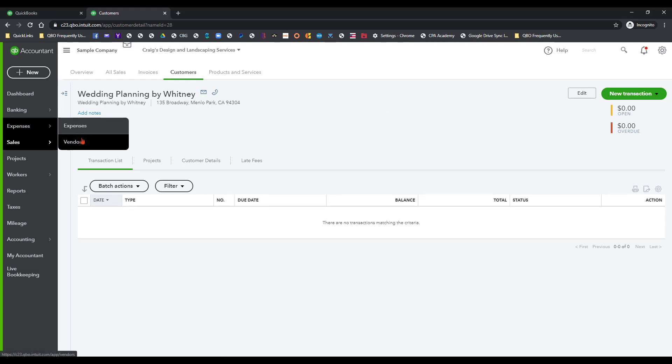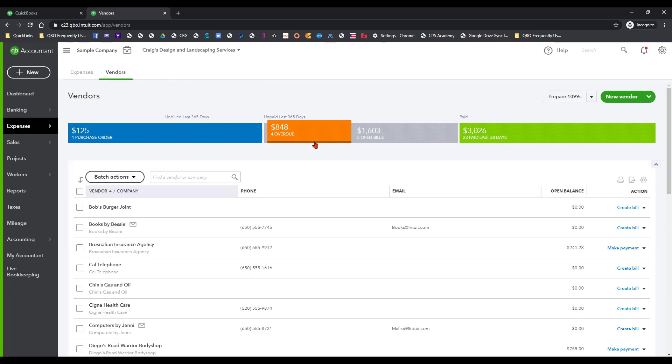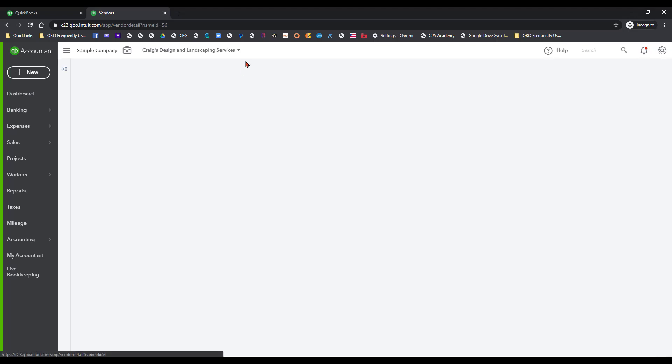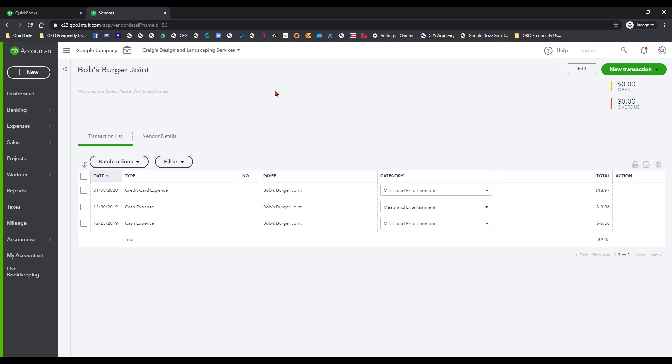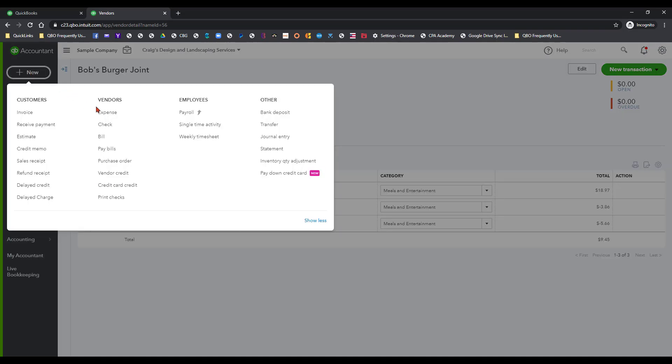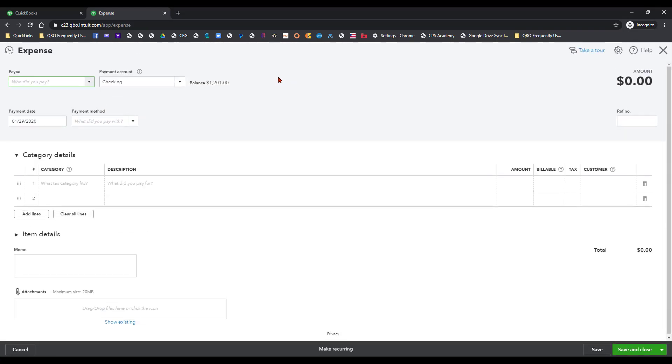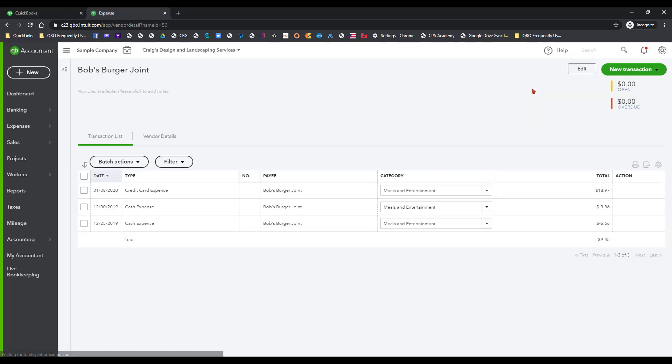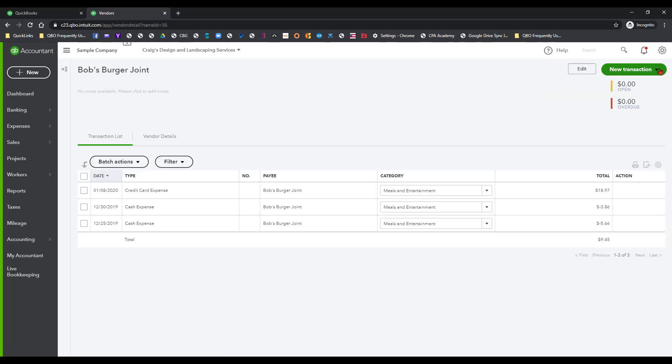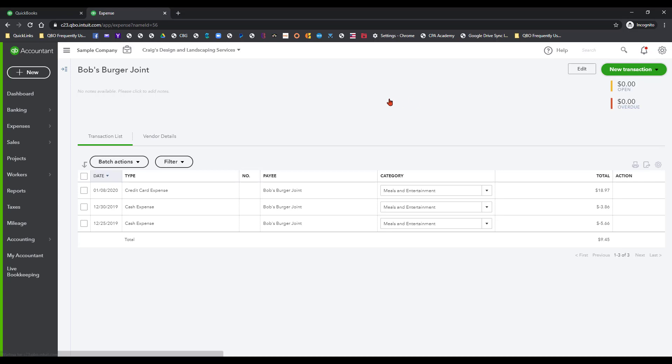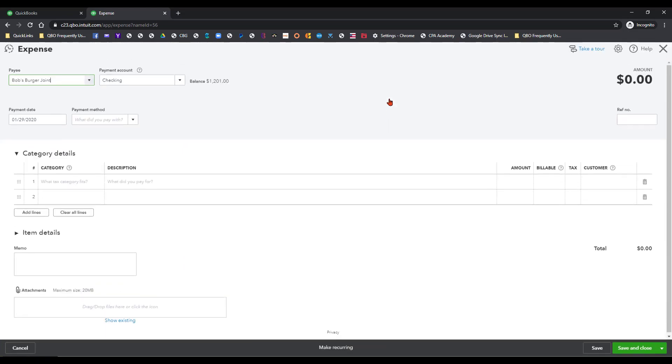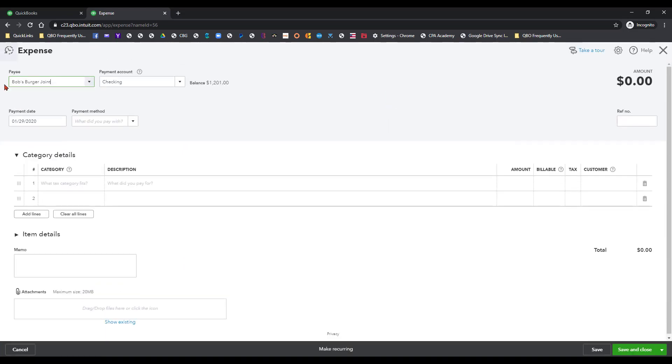Same principle with the expenses. Go over here to the vendor center and we're not going to go down the list. I'm just going to go ahead and do Bob's Burger Joint as an example. Same thing here. I'm going to click on expense. Nothing here. You have to hunt and peck. Whereas if you go over here under new transaction, boom, pulls it all in.